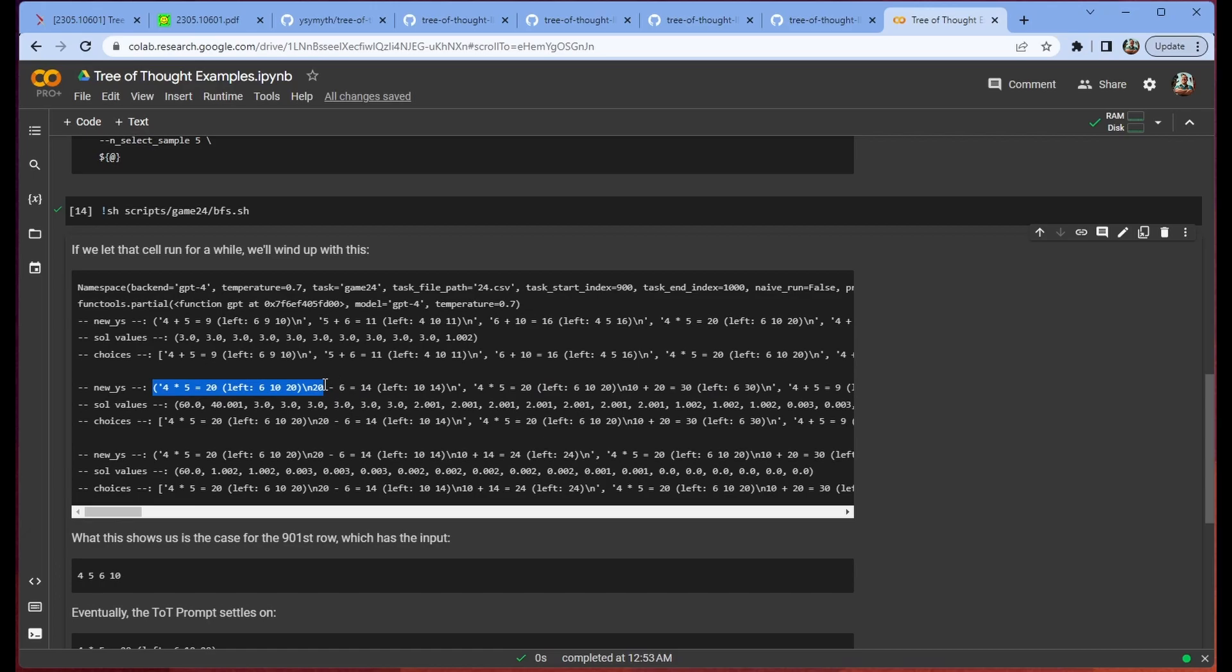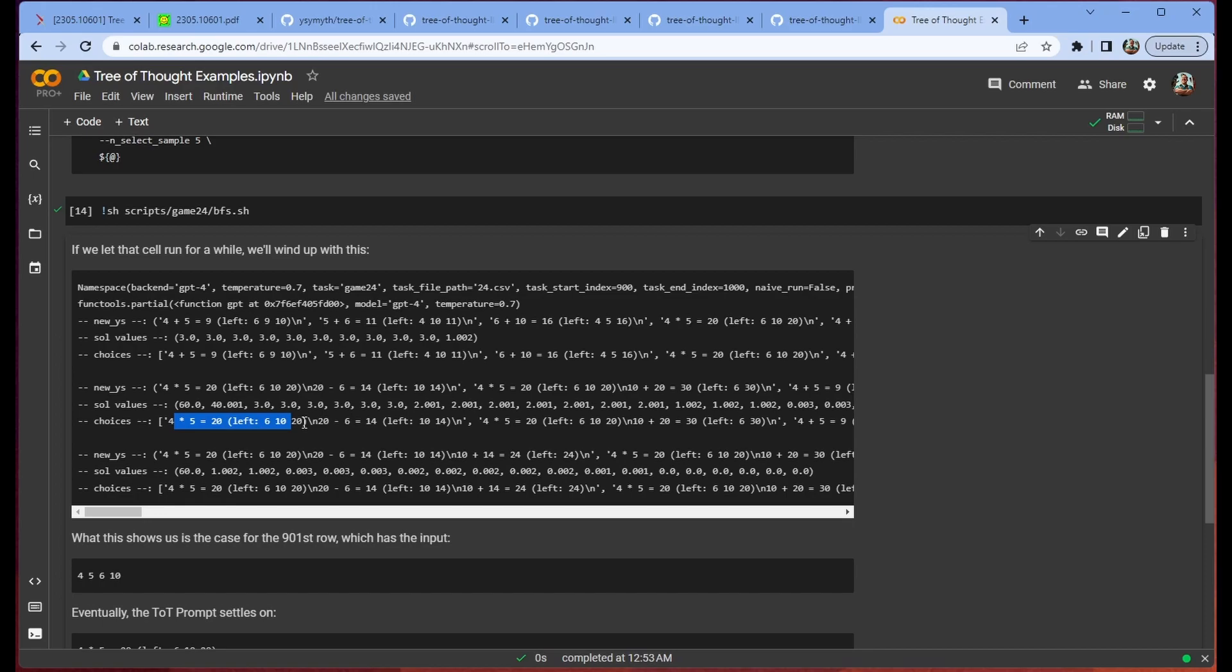And the ones we wanted to keep are, we have this guy that's looking pretty promising. 4 times 5 equals 20, leaving us with 6, 10, 20. Then 20 minus 6 equals 14, leaving us with 10 and 14. Boy that's close. Then we have 4 times 5 equals 20, and then 10 plus 20 equals 30 with 6 left over. It scores those very highly so we're going to keep them. And then we're going to keep as well some of these 3s that are kind of left over, only 3 of them since we're keeping the top 5 each time.